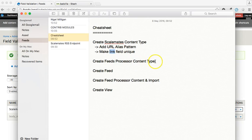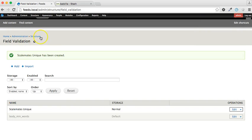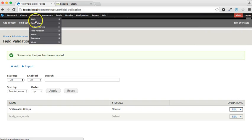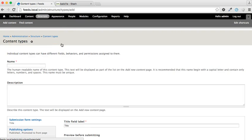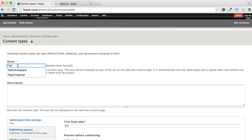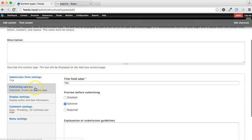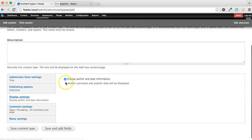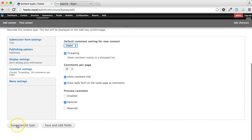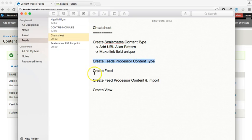Now the next activity is to create a feed processor content type. Now what this does is this triggers the feed import. So let's create that: structure, content types, add content type. Let's call it feed processor, and again we're just going to switch off the defaults here.